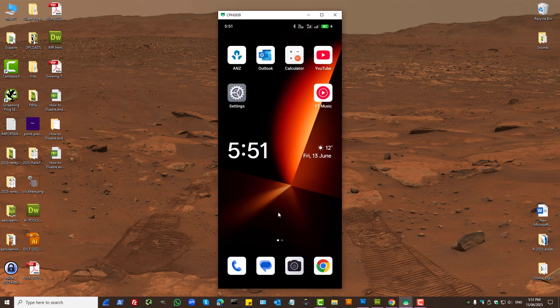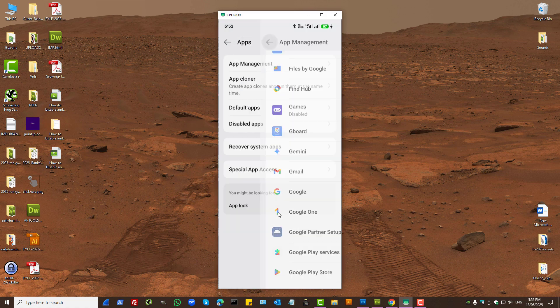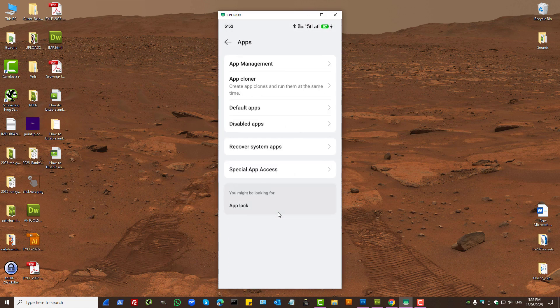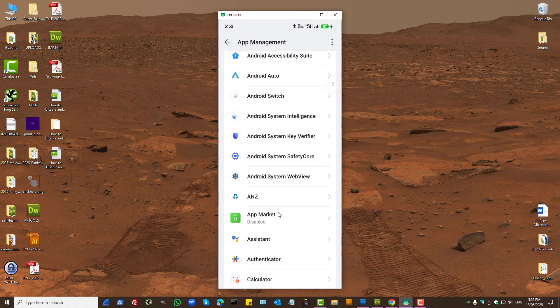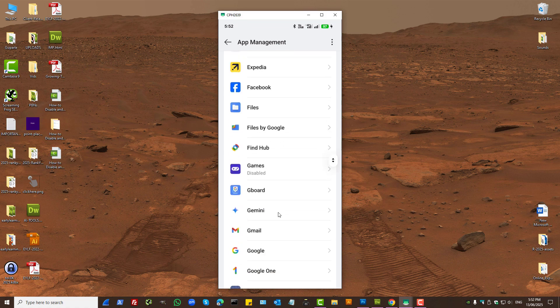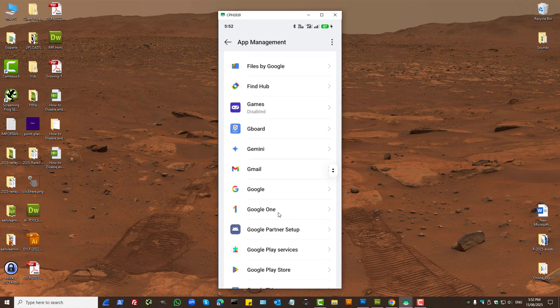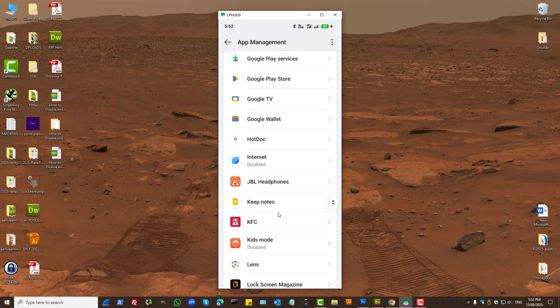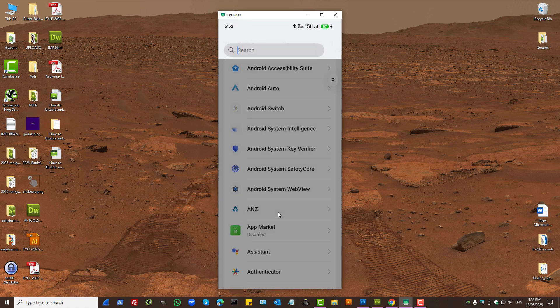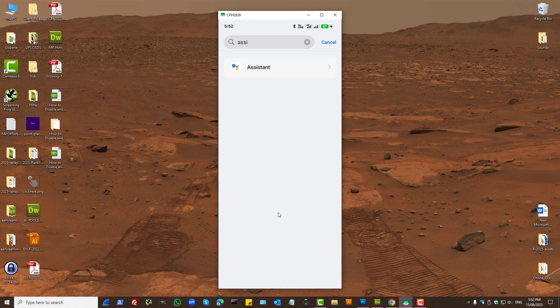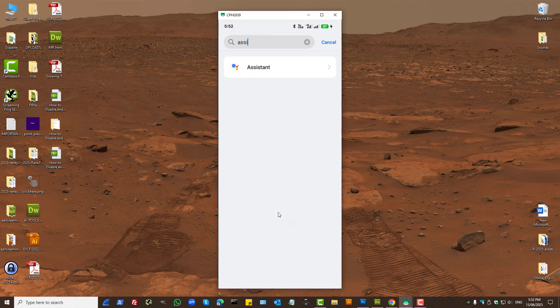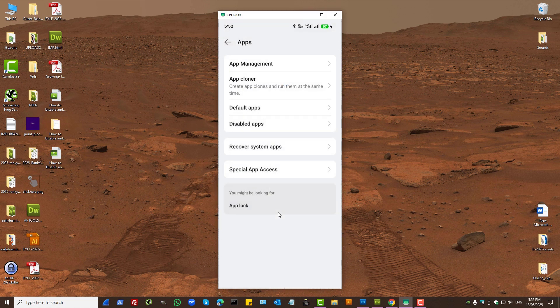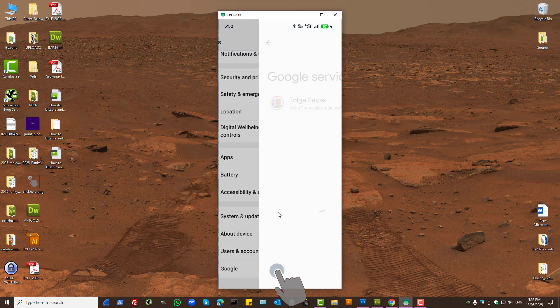Then from your settings, you have two different options. If you go to Apps, then App Management, you'll have Google Assistant installed on your phone. If I search for Assistant, you can see it's here. So at this moment, what you want to do is press on your Google app.